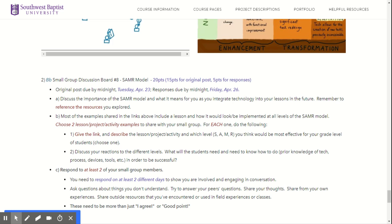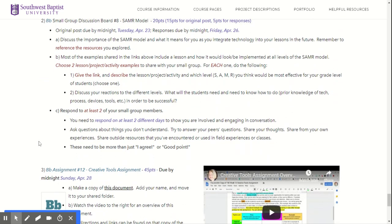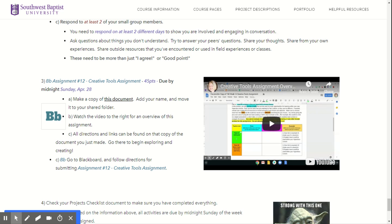There are three things you're going to do this week: you're going to post on your discussion board, respond to two of your small group members, and complete the creative tools assignment due by Sunday at midnight. As you explore the different tools and SAMR examples, be thinking about which ones you want to evaluate and create examples for in that creative tools assignment. Some of you created examples for multimedia tools last time — I want you to use different tools this week, because the goal is to expose you to as many tools as possible.